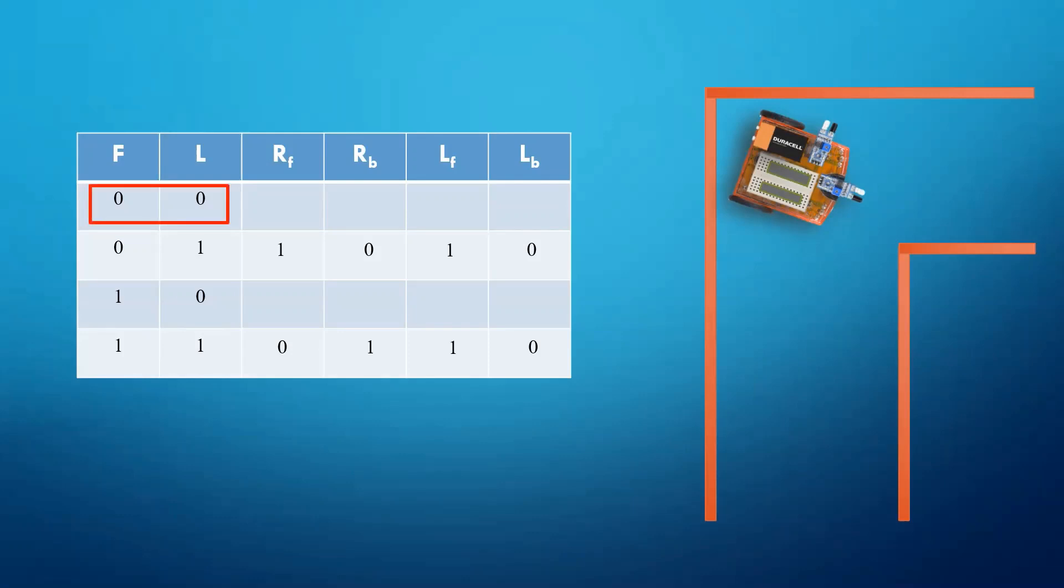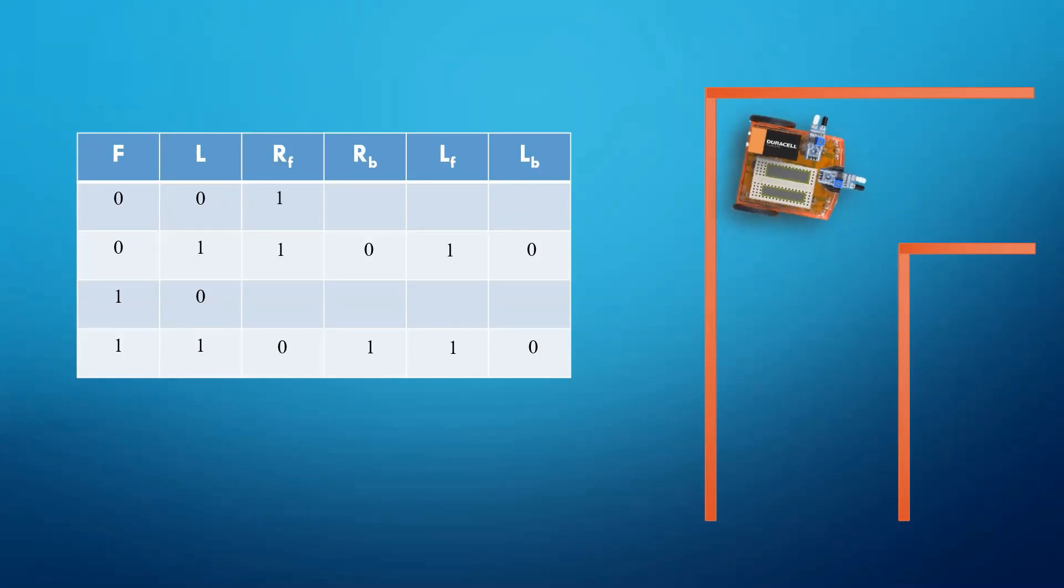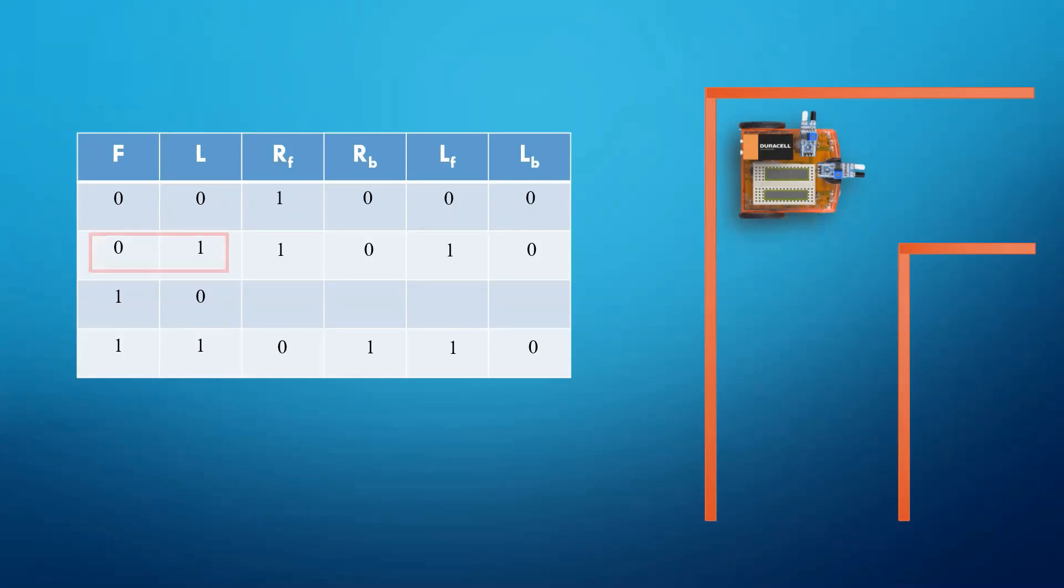In this position, we want our car to adjust its position. So we will move the right wheel in the forward direction while keeping the left wheel stationary. Now again the value of the left sensor is 1 and right is 0. So both the wheels will move forward and car will exit the maze.